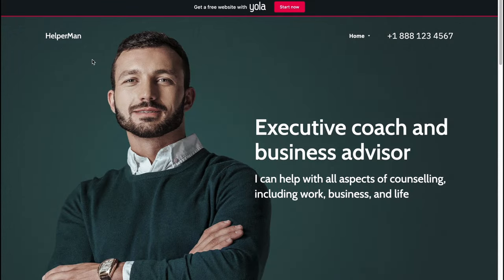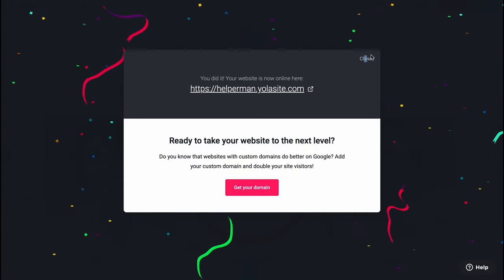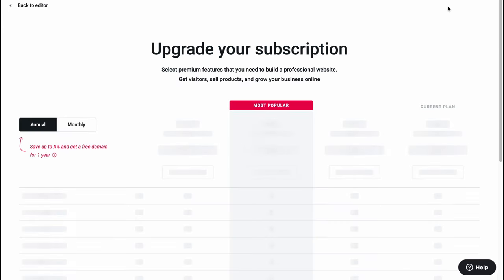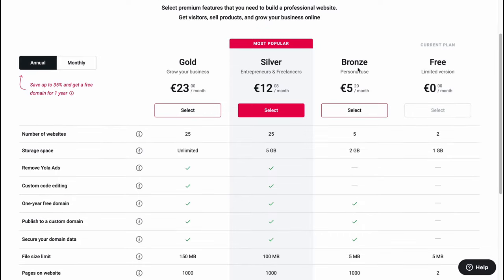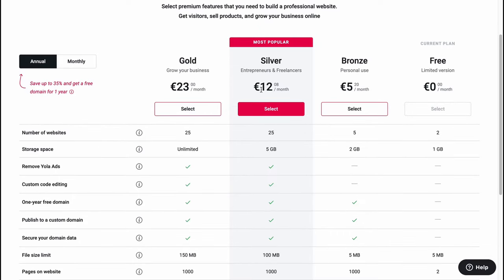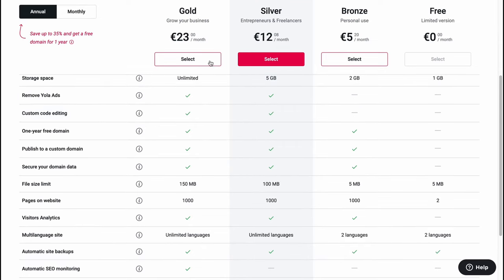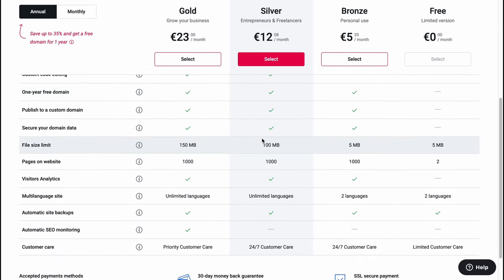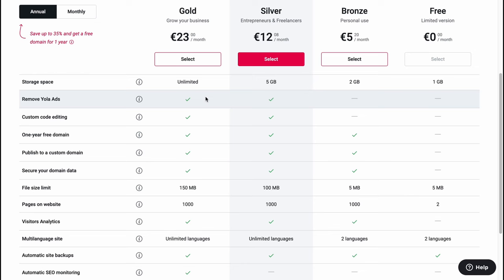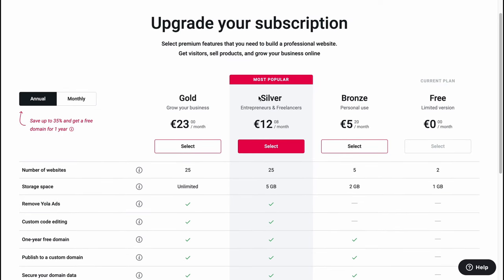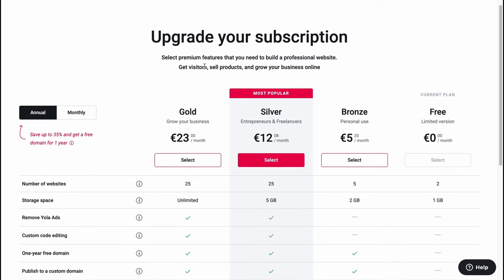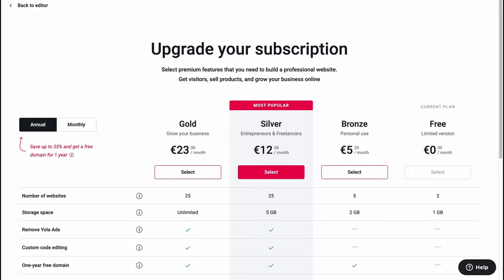As you can see everything is customized — we have 'Helper Man' and so on. They also have upgrade versions: Gold, Silver, Bronze, and Free. The most popular is Silver. You can find the differences between these plans at the top of the pricing page. This is the way to use the Yola website builder to create your own website. Hope this video helped you out — if you have any questions write them in the comments below. See you next time, goodbye!